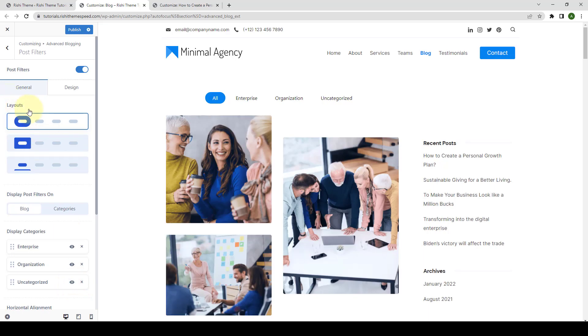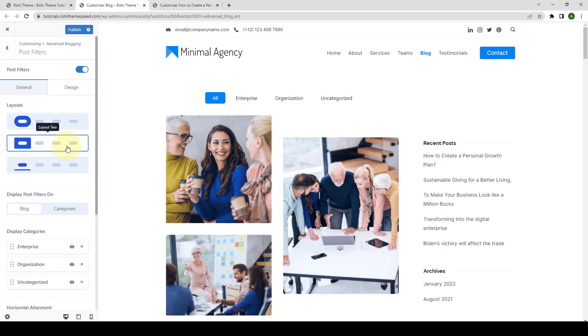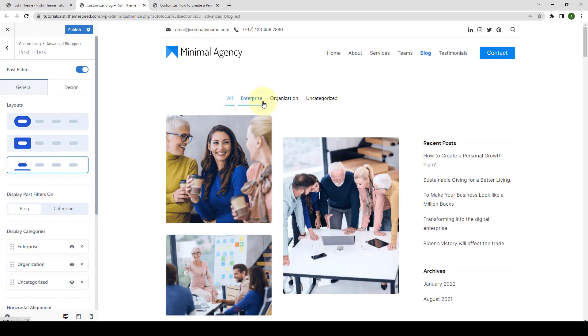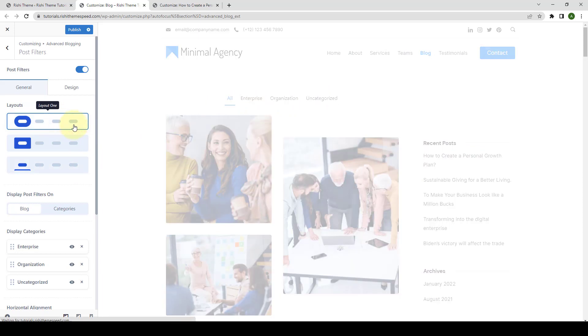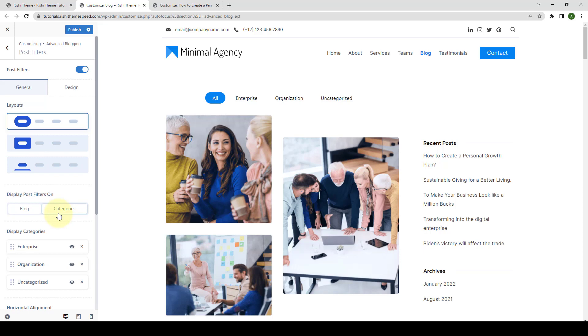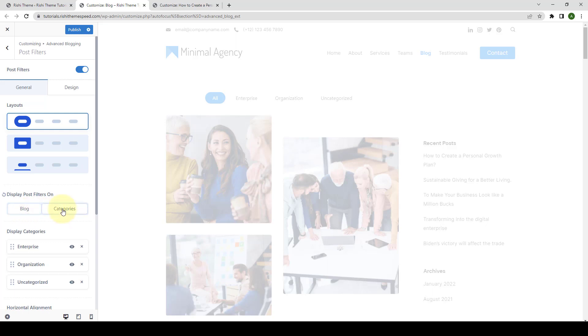From under Layouts, you can select the Layout options. You can select Layout 1, Layout No. 2 or Layout No. 3. I will stick with Layout No. 1. From Display Post Filters on option, you can select if you would like to add post filters on the blog page or categories or both of them. You simply have to select the option available.